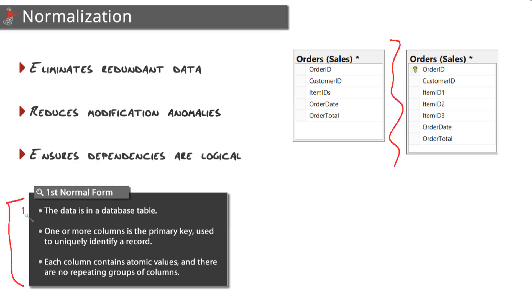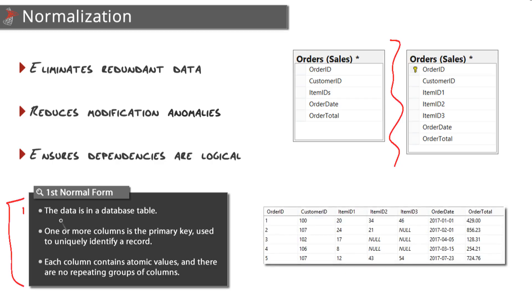Number one, the data is in a database table - we're good there. But I will mention that it does help to actually look at data so you can visually see some of the problems that you may not initially see by looking at the design of a table. If you're trying to improve the design of an existing database by sending it through normalization, that's pretty easy because you'll probably have data to look at.